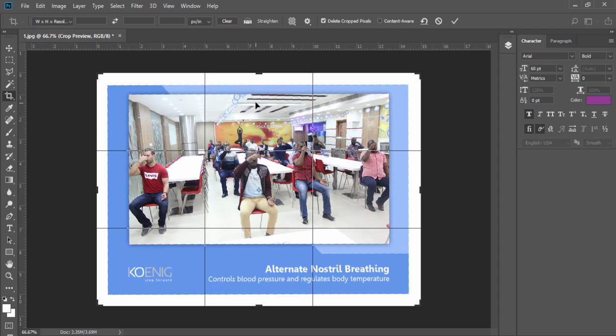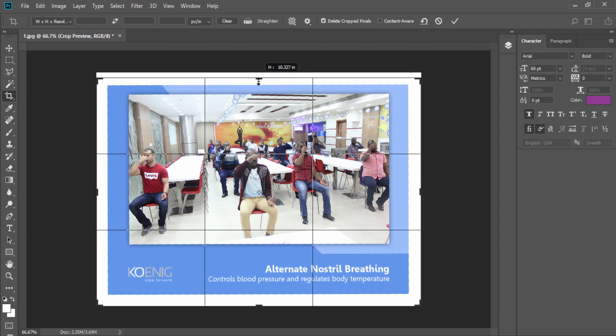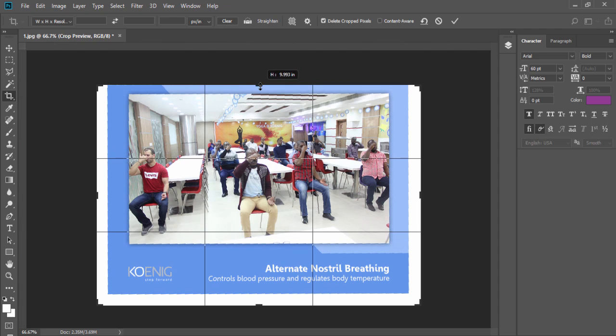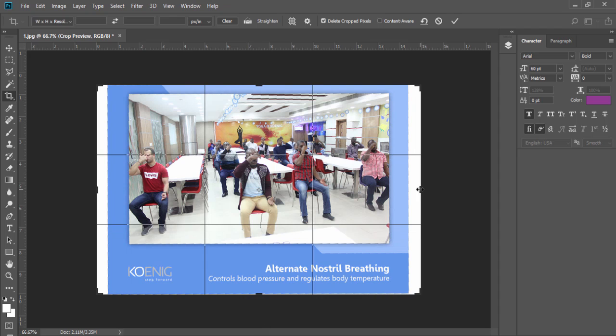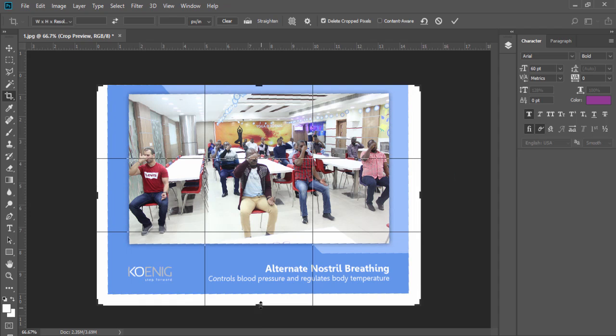Now you can manually crop the unwanted area with the help of crop points around your image.